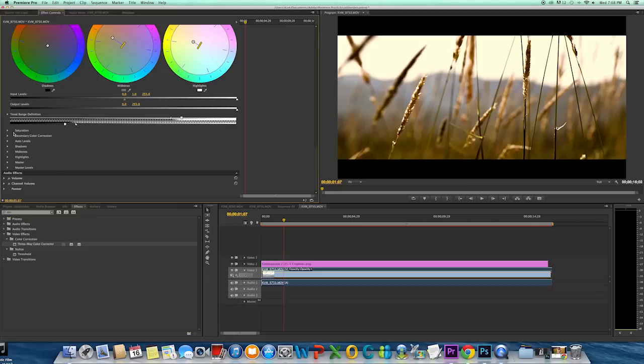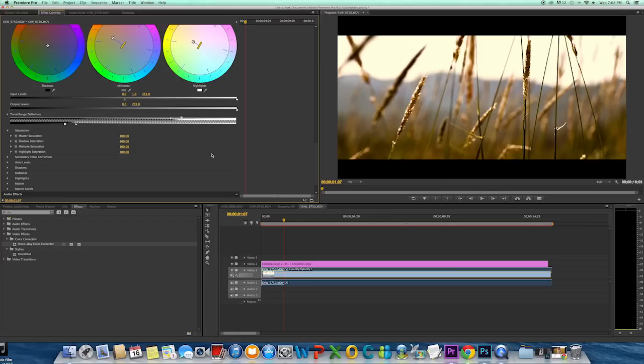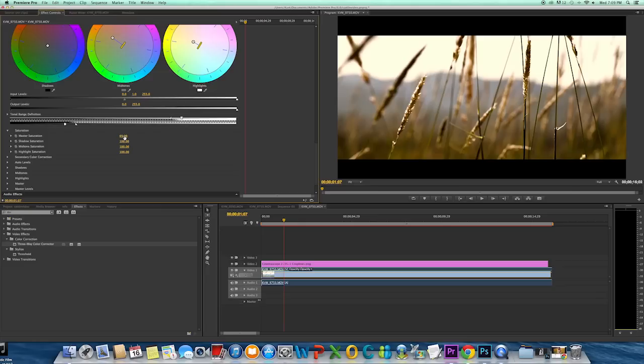So next I'll come down to my saturation. I'm just going to desaturate this just a little bit. I'm going to go like 65. So this will definitely make that film look more prevalent.